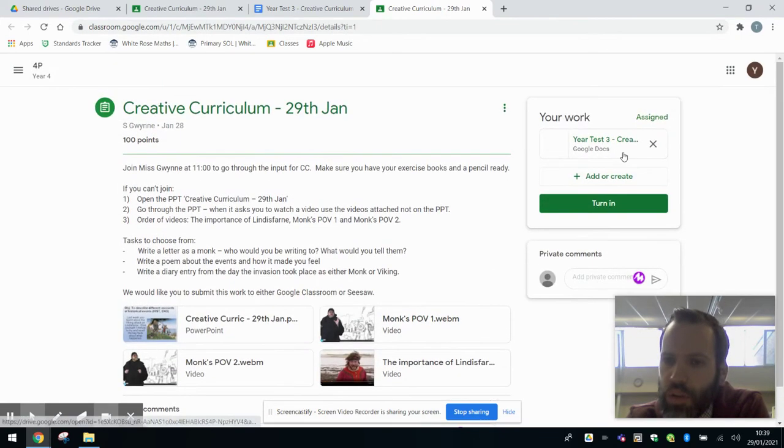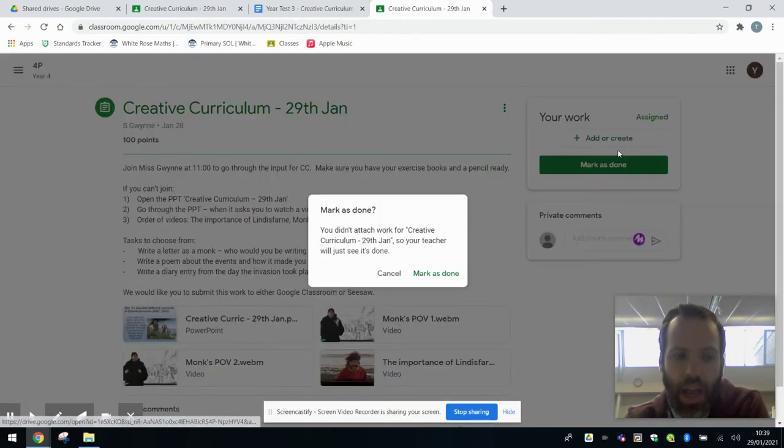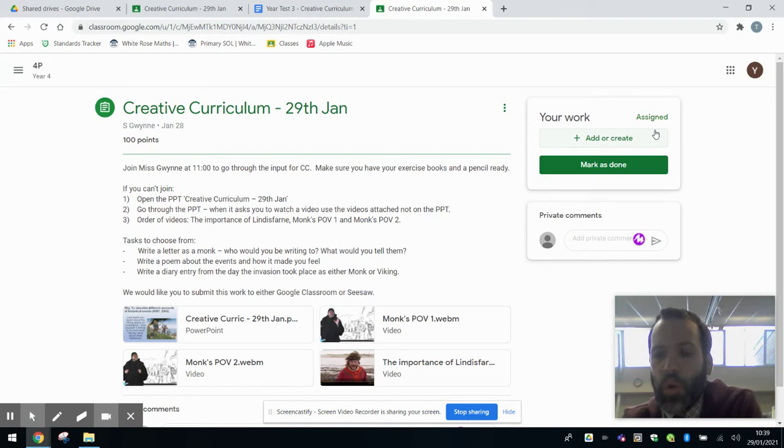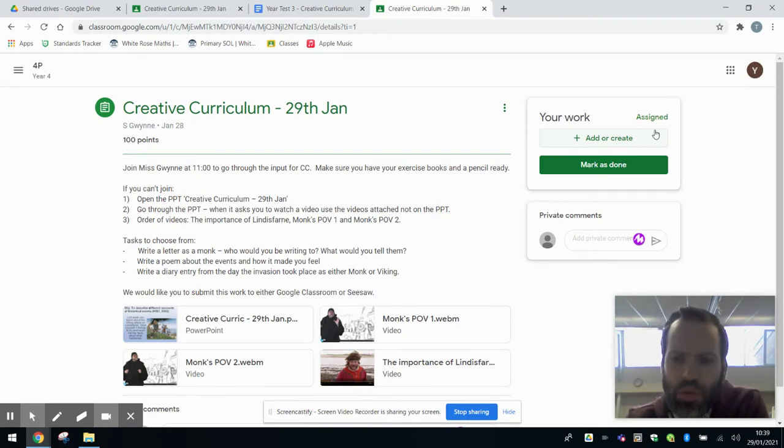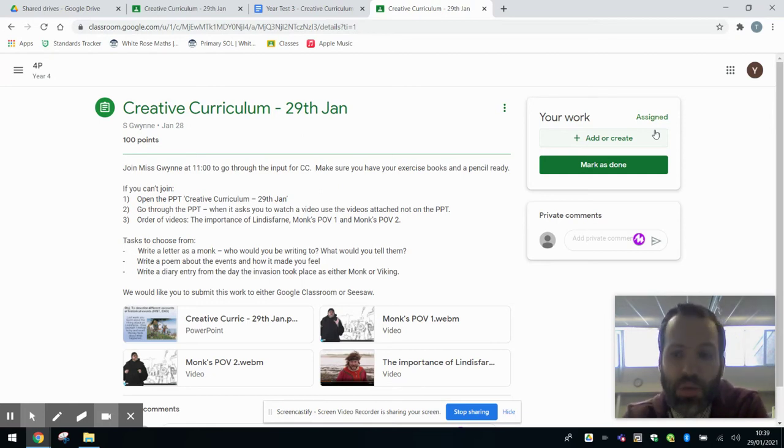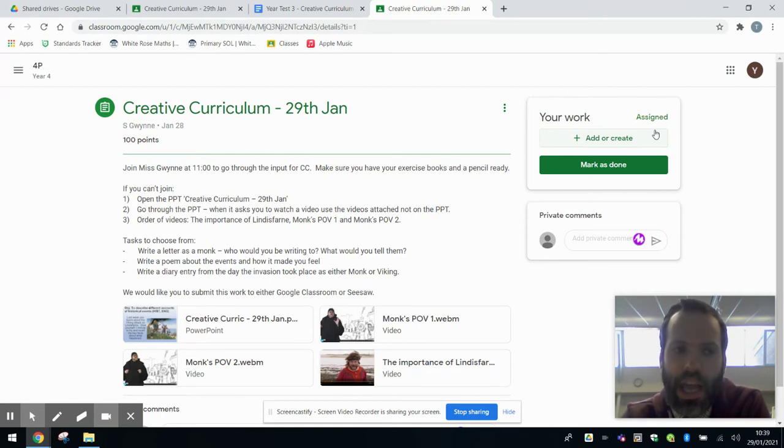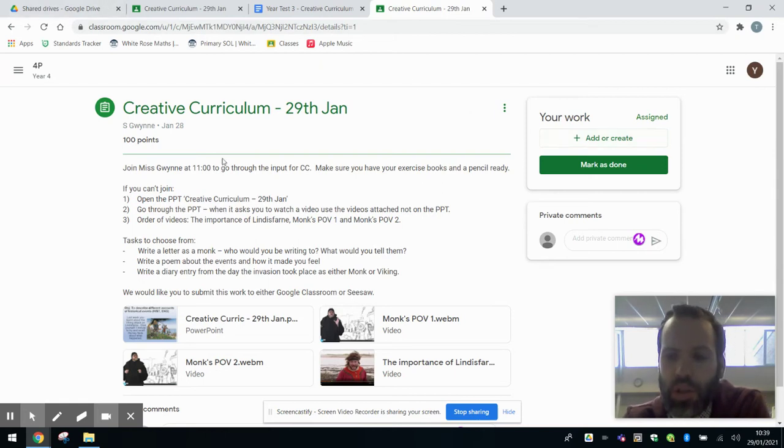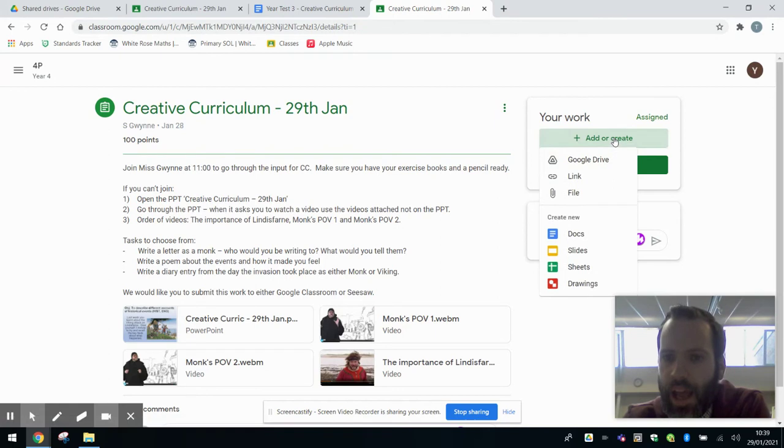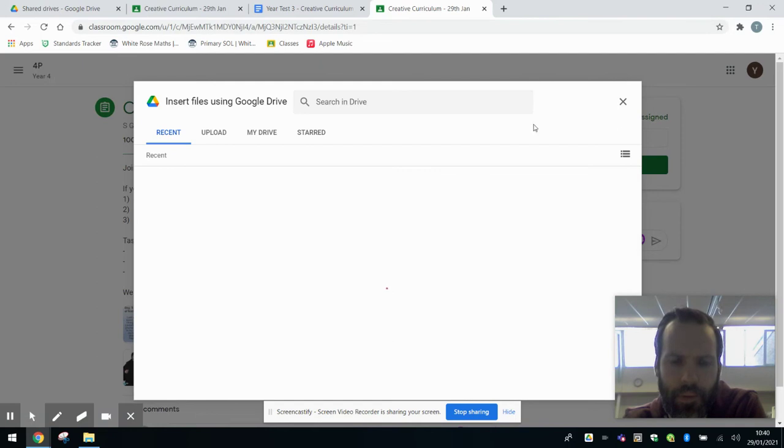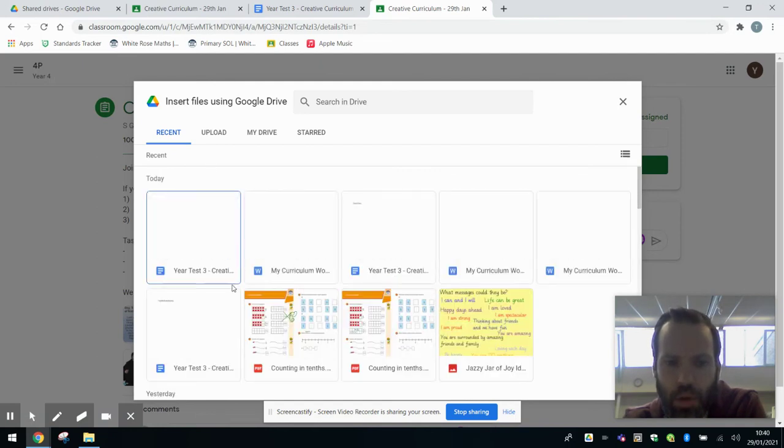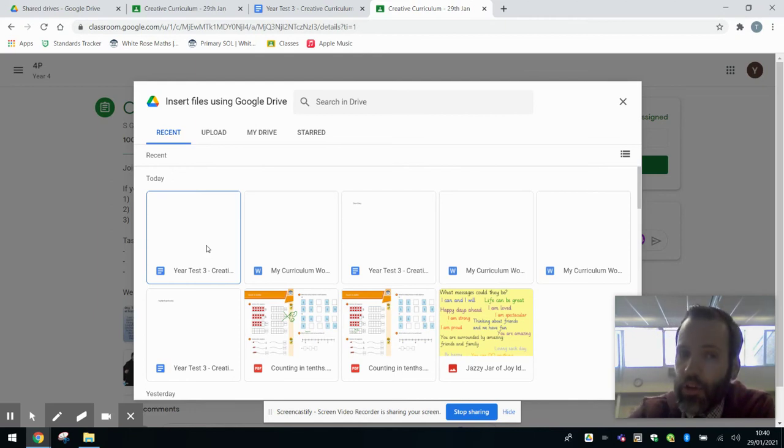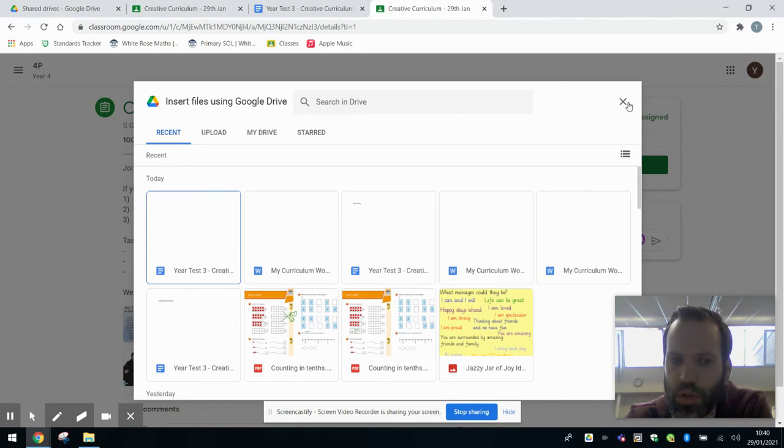If your child is handwriting their work and you want to photograph it, what you will then need to do is upload that photo to your child's Google Drive. You'd need to do this through a smartphone app. If you're using an iPhone, for example, the iPhone has a Notes app. Inside Notes, you can scan documents. Once you scan the document, if you download the Google Drive app, you'll be able to upload your photo to your child's Google Drive. Then it will be a case of clicking here. It'll appear in the recent section. And what you'll then be able to do is upload that. You'll be able to attach that document from the Google Drive onto your child's work.